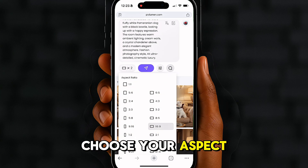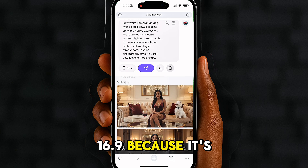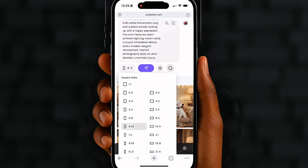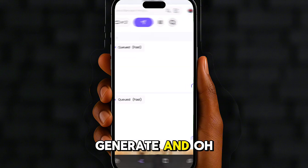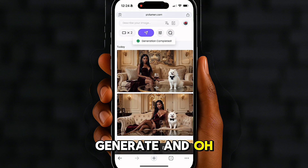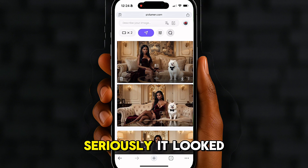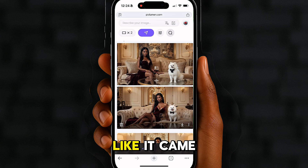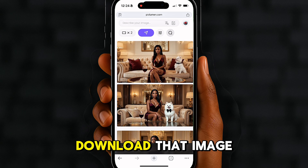Choose your aspect ratio — I went with 16:9 because it's perfect for YouTube — then just click generate. Oh wow, the result: beautiful! Seriously, it looked like it came straight out of a luxury magazine. Download that image because we're about to animate it.